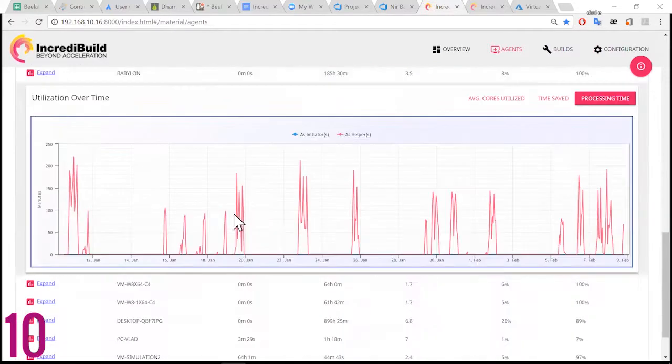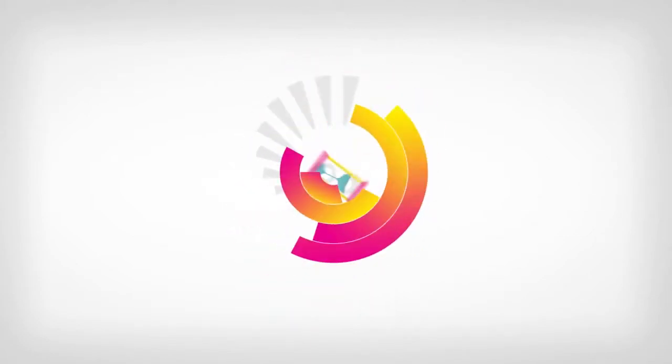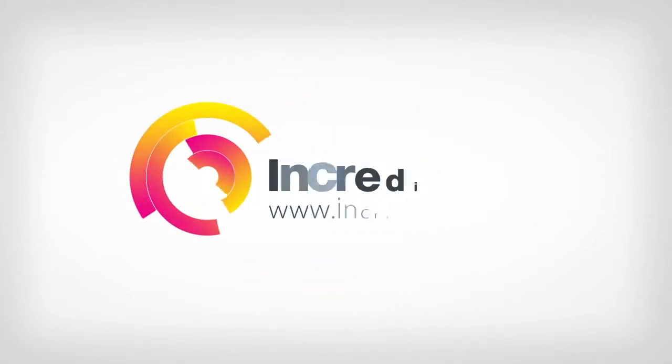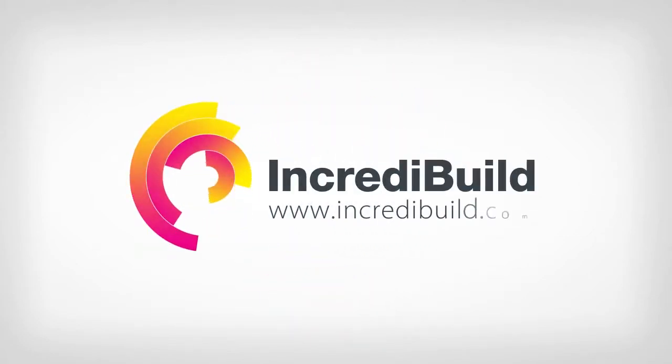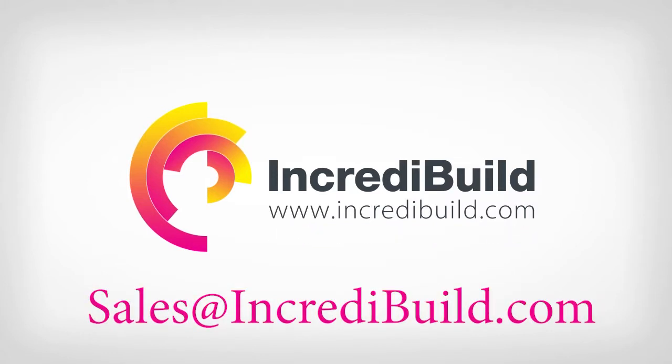We created IncrediBuild Enterprise Edition together to save you time and simplify complex dev environments. Just contact us at sales@IncrediBuild.com for your free evaluation.